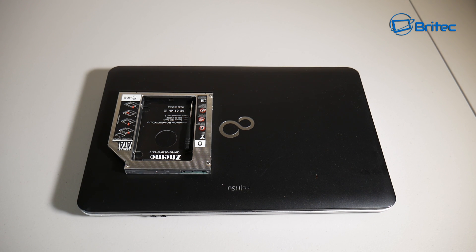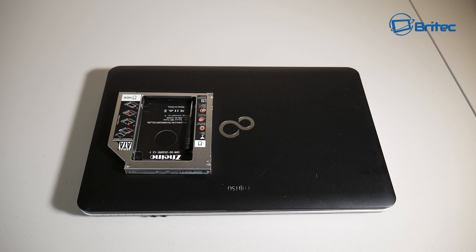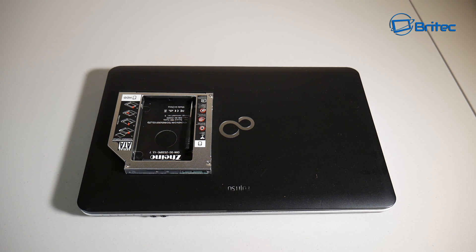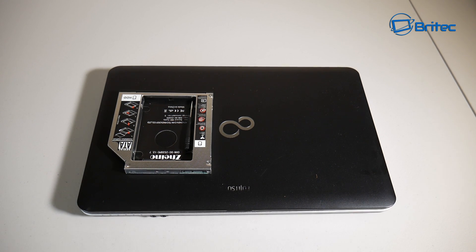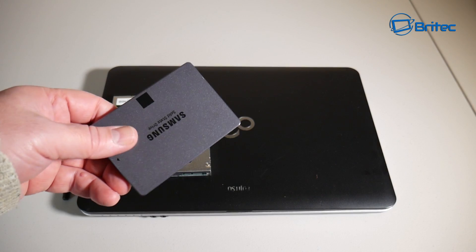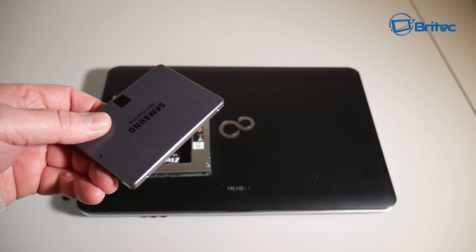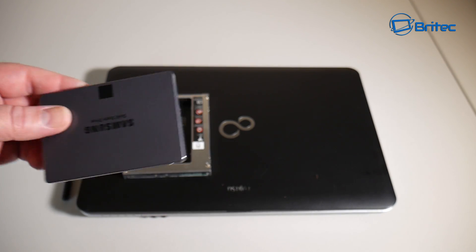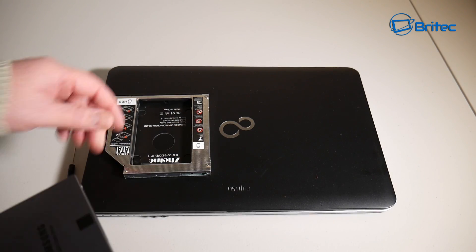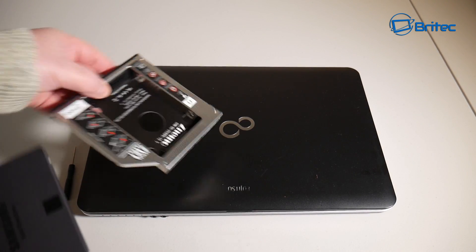Now this is great if you already have changed out the hard drive for an SSD, but now you want extra storage. This is going to allow you to get that extra storage. So we have an SSD drive here. This one's a Samsung one - you can use whatever brand you like.